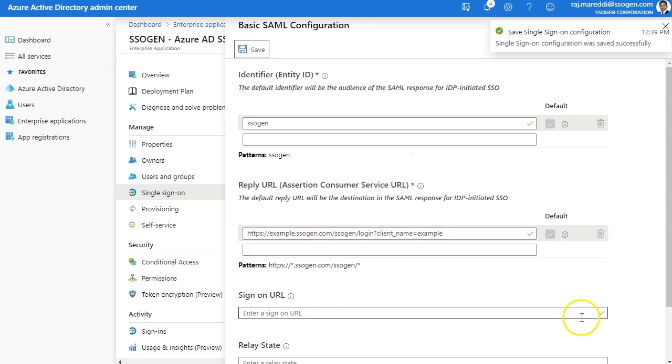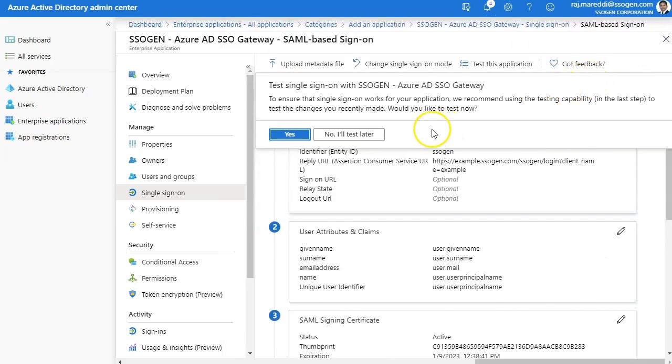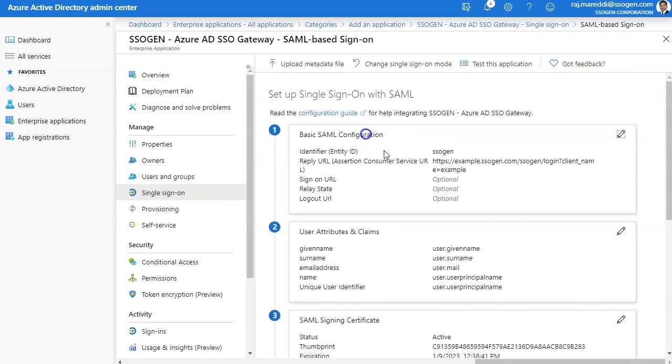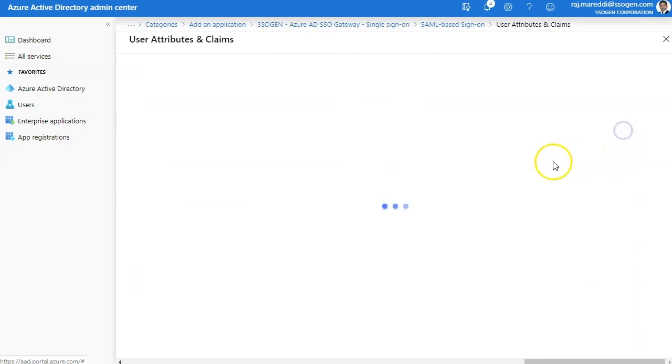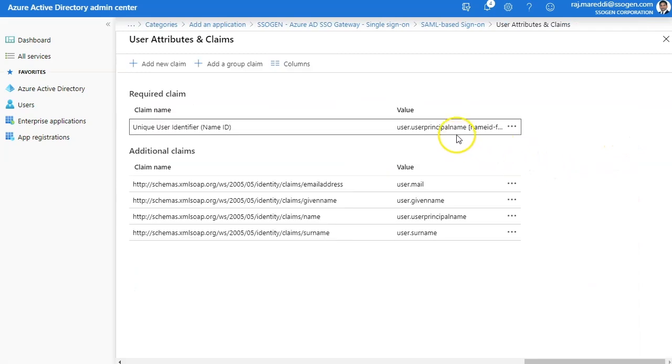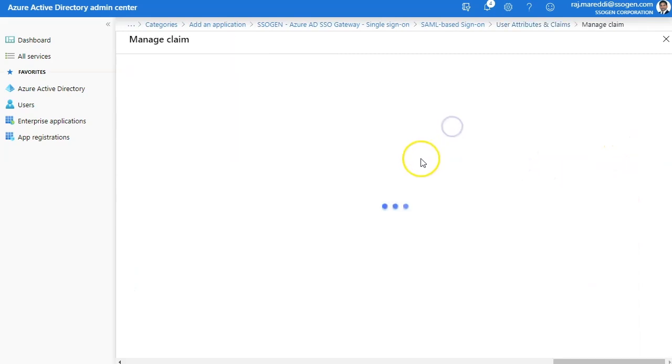For the SSO integration help with end-user applications such as Oracle EBS, PeopleSoft, and JDE, please check the links on configuration guide for step-by-step instructions.